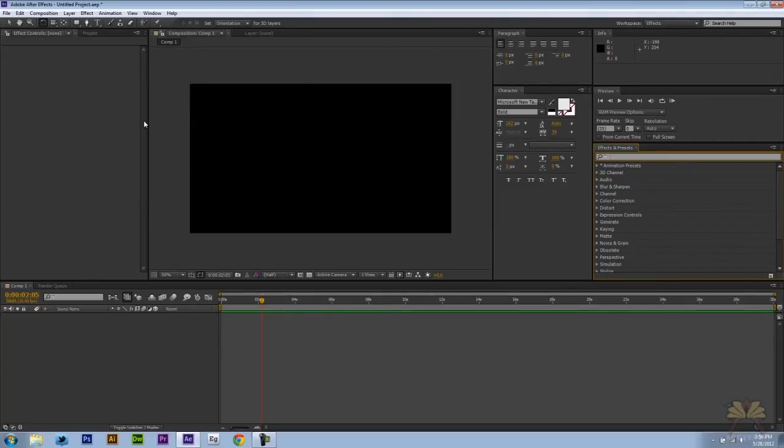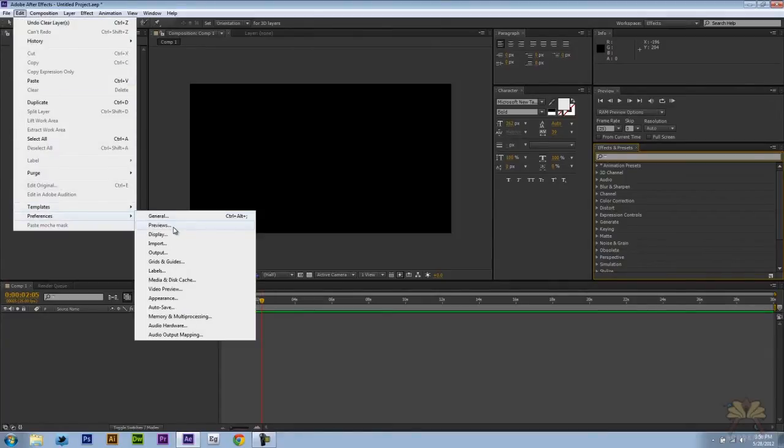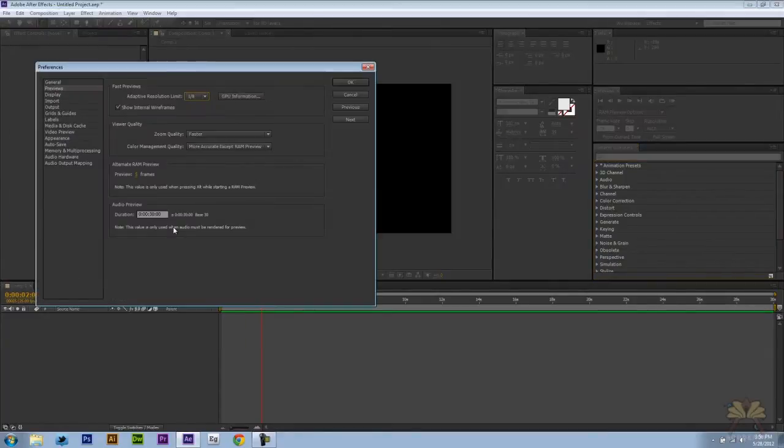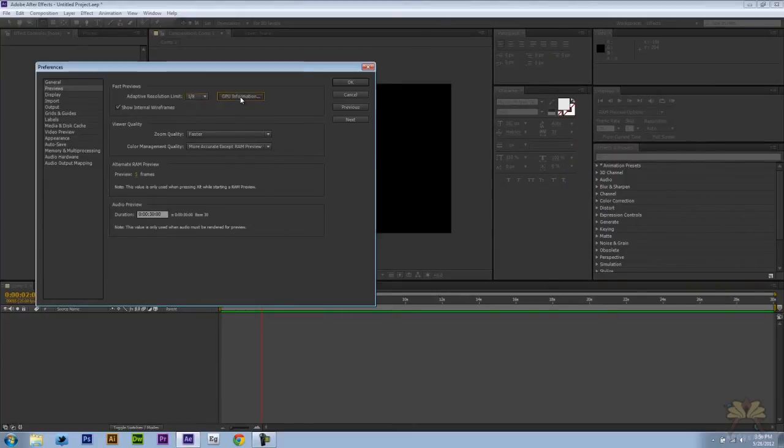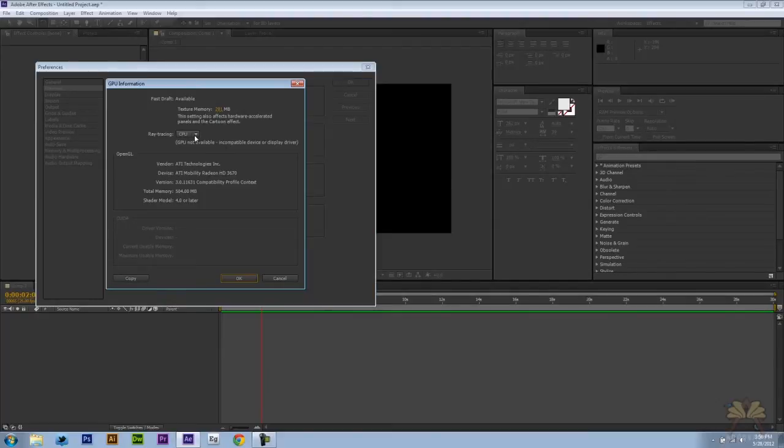So if you want to check out to see if your graphics card is supported, you just come over here to Edit, Preferences, and then select Previews. Right over here you have the GPU information. Select this. And there's a message here that tells me that the graphics card is not supported and it's going to be working off CPU.